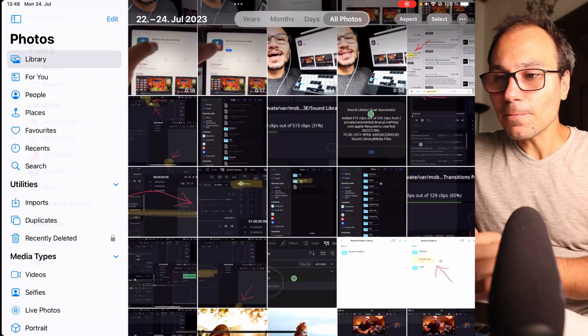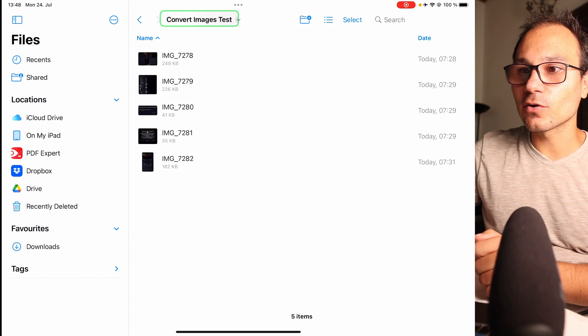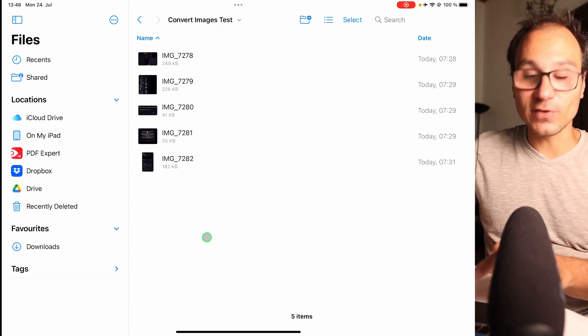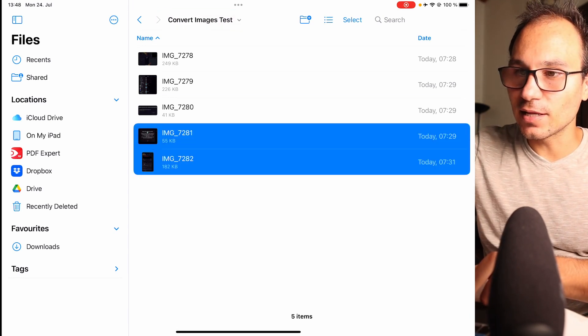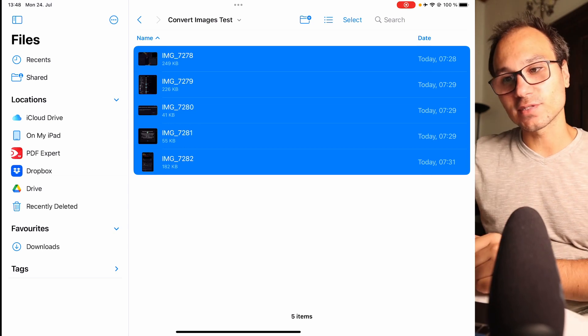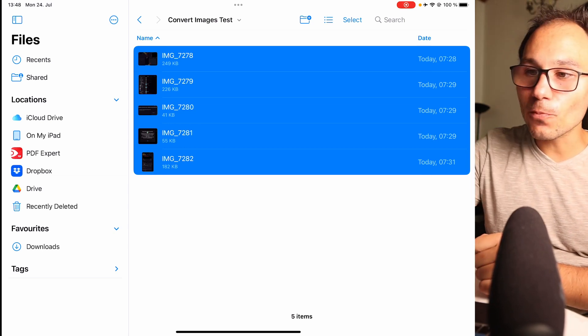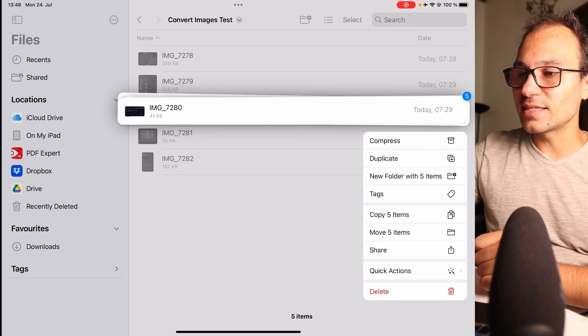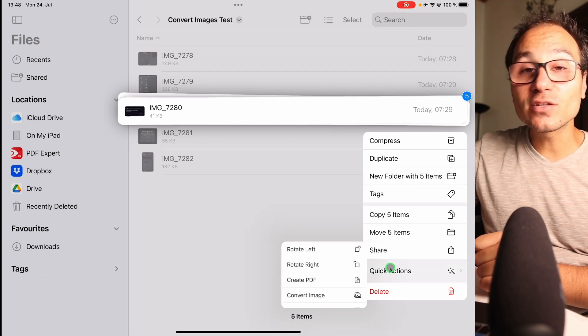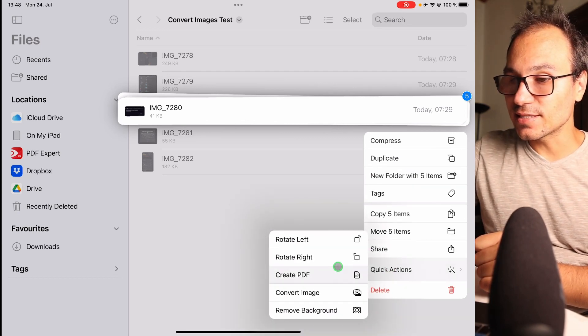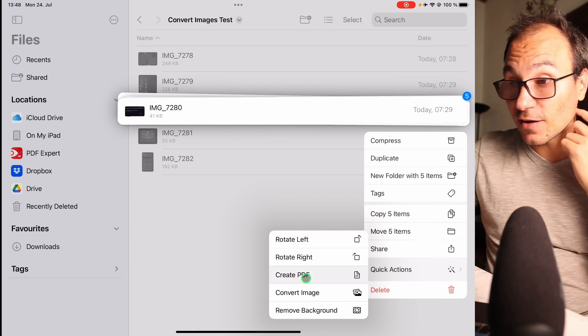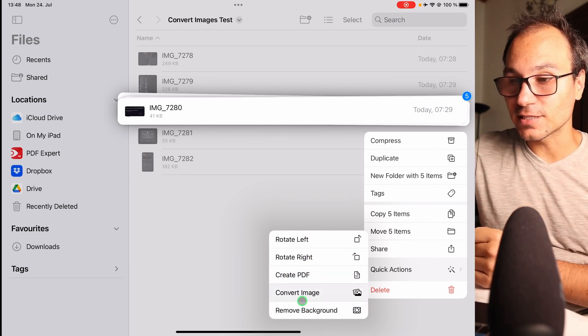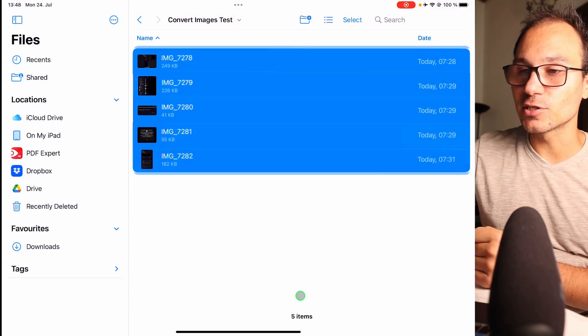Now we open the files app, and in the files app in my folder converted images, if you have a keyboard just hit the command key and select everything, or command-A for selecting everything. Now long press on one of those images and you get this menu here. You can come here to the quick actions and then there's a couple of ways: you can create PDFs, rotate, and you can also do convert to image.